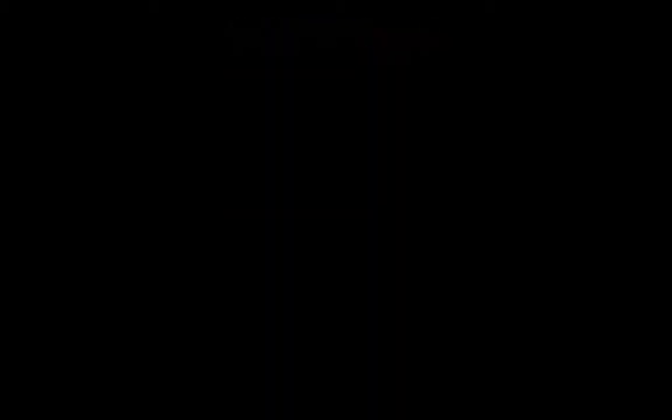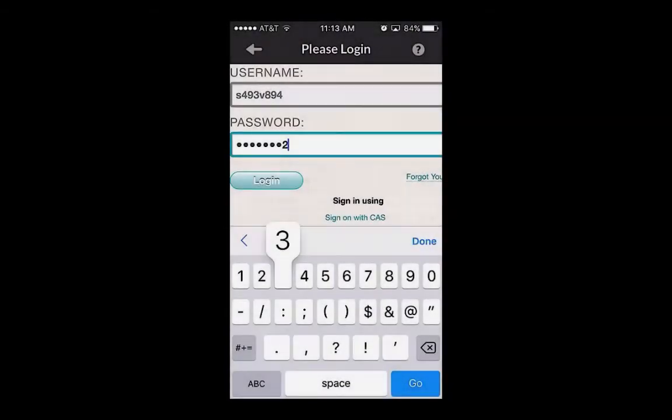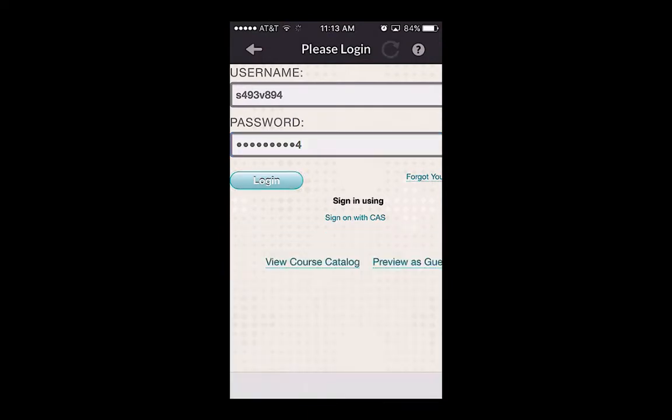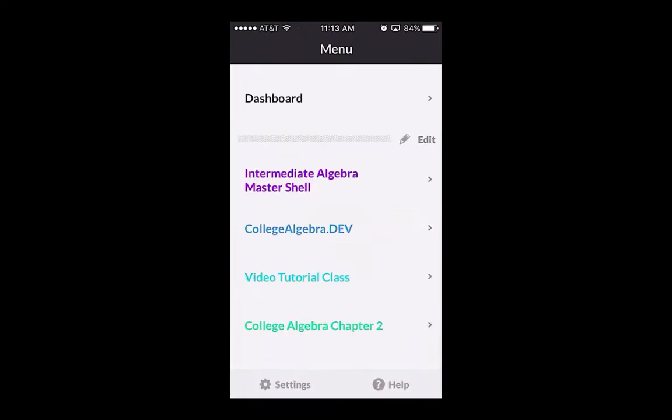Once you've logged in, you should see all of the Blackboard courses you're currently enrolled in. Choose the course that you want to create a video discussion board for by clicking on its name.